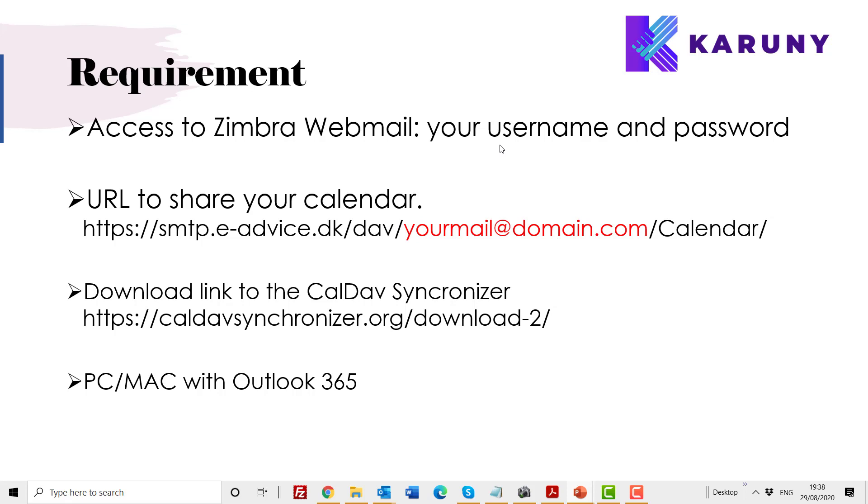The download link to CalDAV synchronizer you can find below in the description. And if the link should not work, an updated link will show under the description. And last, a PC with Outlook 365 or any other of the newer versions. I hope this helps and hopefully you'll be able to set up this synchronization. In the next video, we are going to introduce synchronization also down to an Android phone. That's video number three. So see you then.